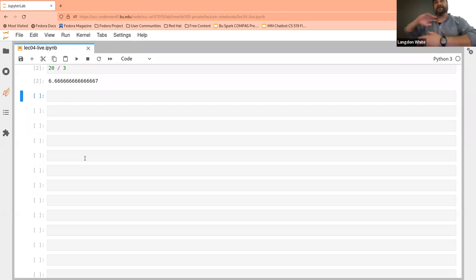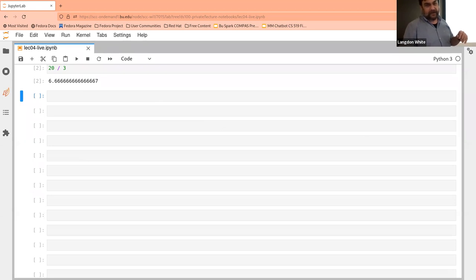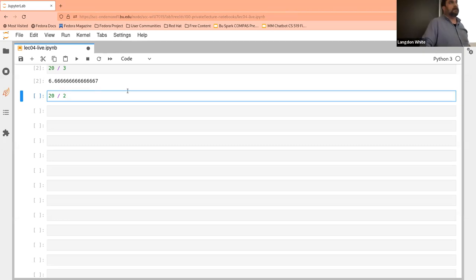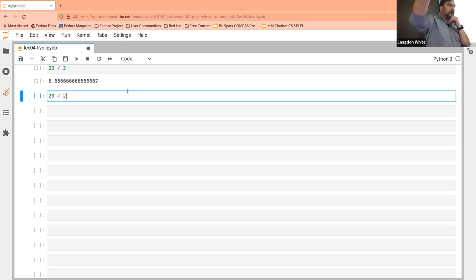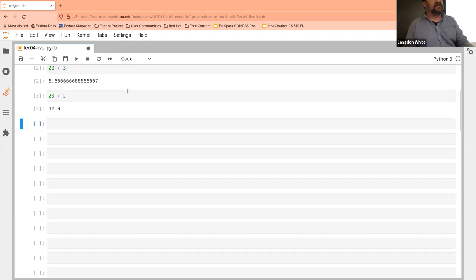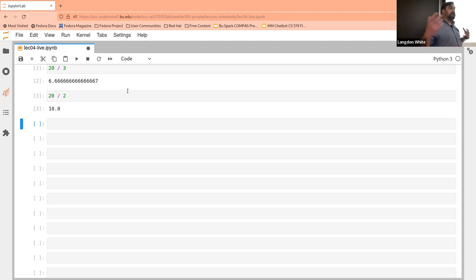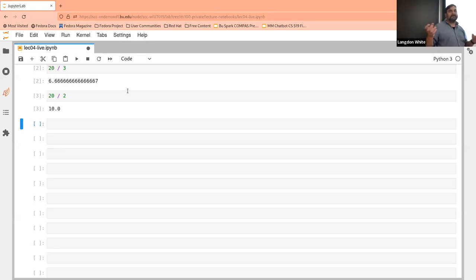What do you think will happen if I do 20 divided by 2 — will I get a float or an int? If you do a division, even if it results in an integer, the type will be a float. Most of the time this doesn't matter that much, but it does sometimes, so you have to be aware that Python is thinking of those two types of numbers as two different things.